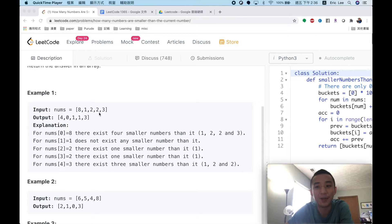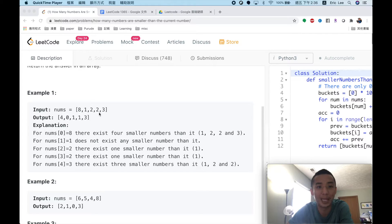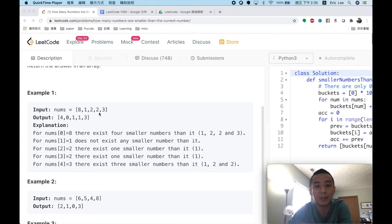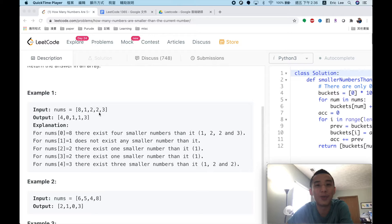We can use quicksort — after sorting, the index of each number is the answer, because quicksort places each number in its correct position. The numbers in front of the current number are the ones smaller than it. This approach has time complexity O(n log n). But for this problem we can find an even better solution.